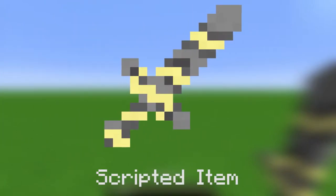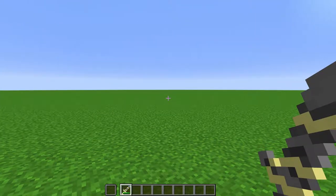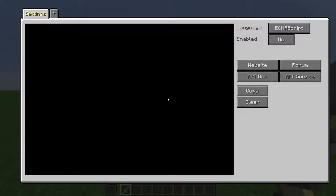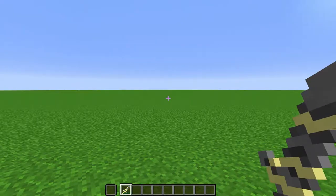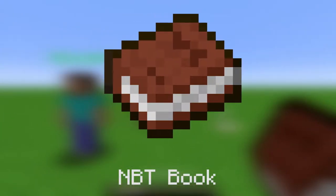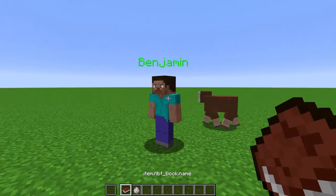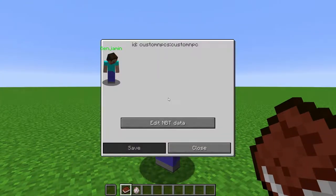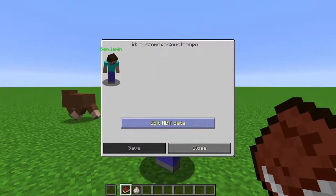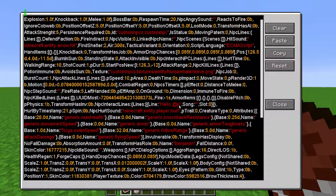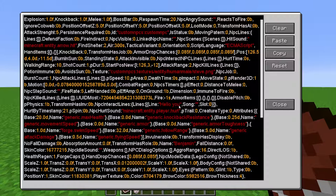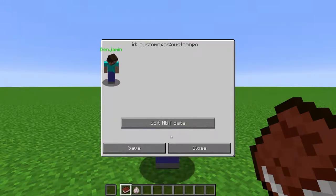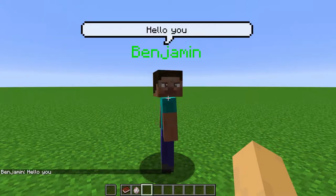Scripted Item. An item that can be scripted. Sneak and right-click to open the scripting GUI. NBT Book. Right-click an entity to edit its NBT data. Click Edit to open up the NBT data. Then click Save to save the changes you've made.